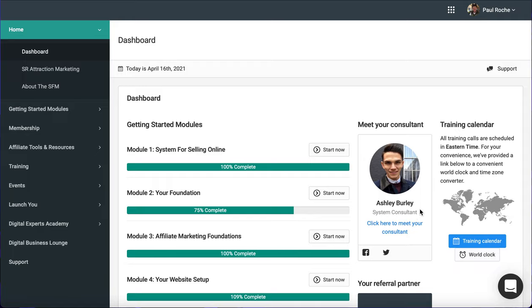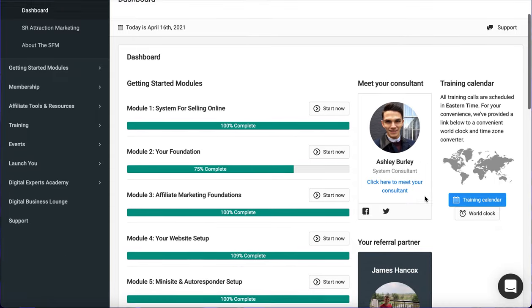You can book a meeting with your consultant at any time. If you have any questions, any technical questions, any questions about the course, they're always open. So you can always book your time.